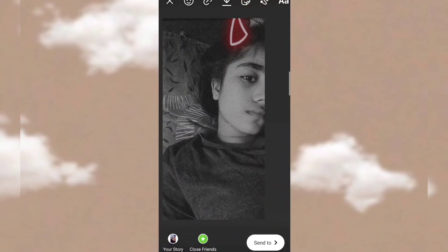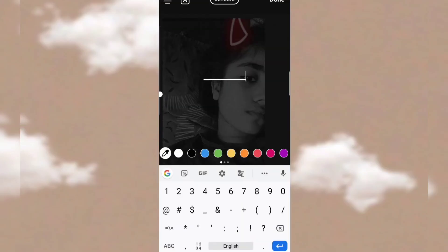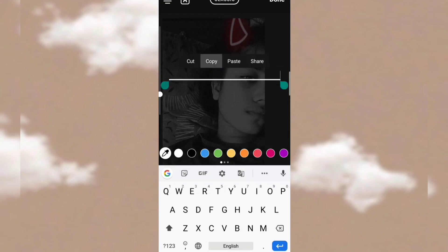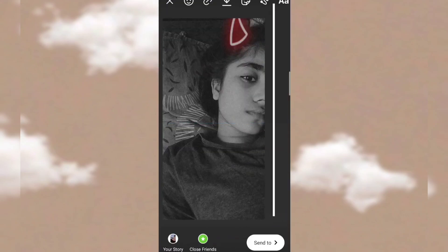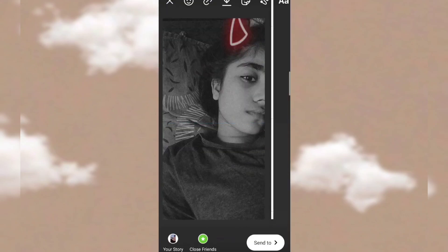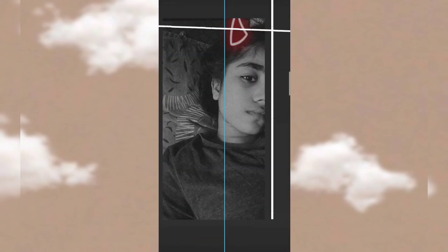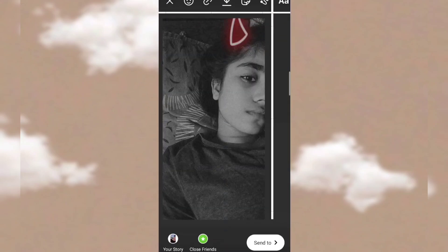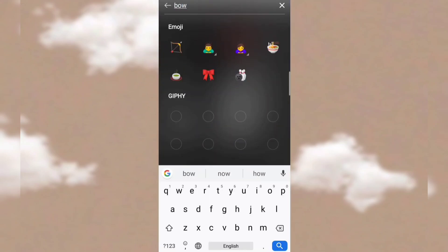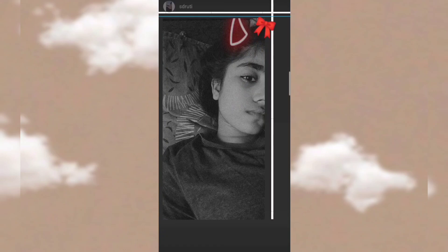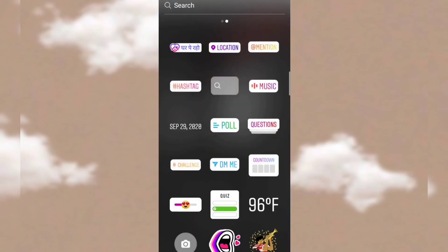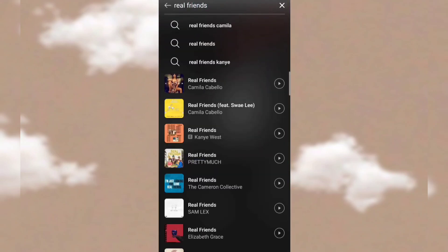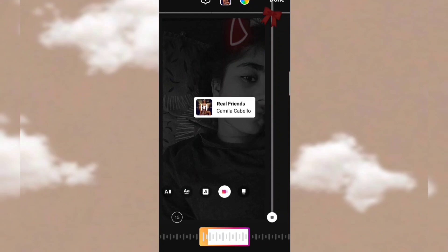For the second story: use that symbol to make a line, copy it, then paste it again — it's very simple. Then search on sticker for 'one bow,' put it in the corner, then search a song called 'Real Friends,' and we are done.